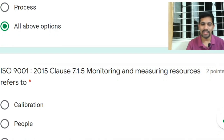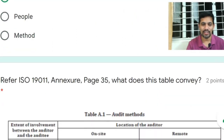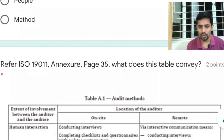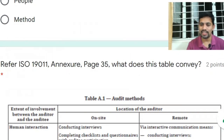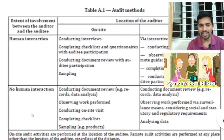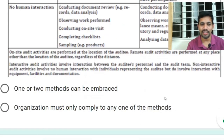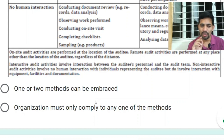ISO 9001:2015 Clause 7.1.5 — monitoring and measurement resources — refers to calibration of people and methods. Next question: referring to ISO 19011 Annex, page 35 — the table conveys human interaction on-site versus remote, and no human interaction on-site versus remote. An organization can embrace one or any combination of these methods.